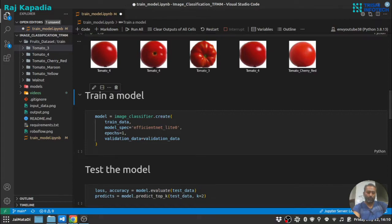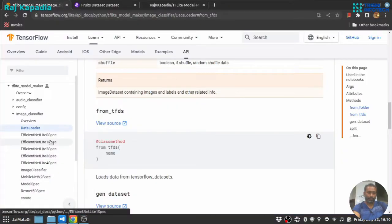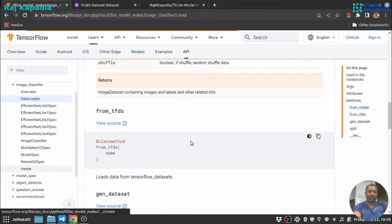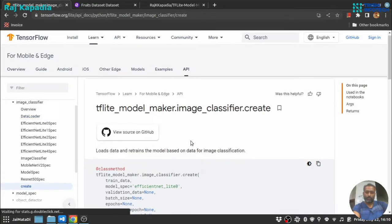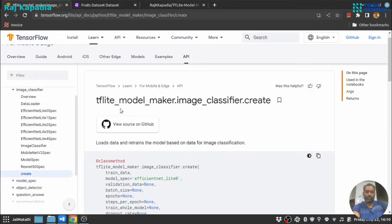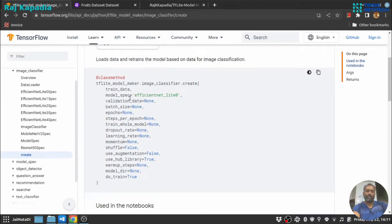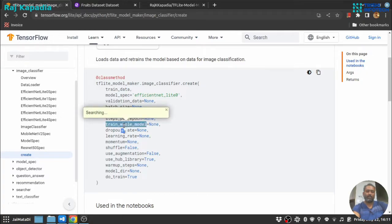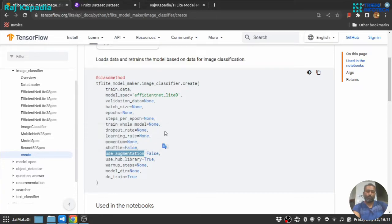Now let's create the model. Let me go to the documentation. Now this TFLite Model Maker image classifier has a create method which has many parameters as we can expect.